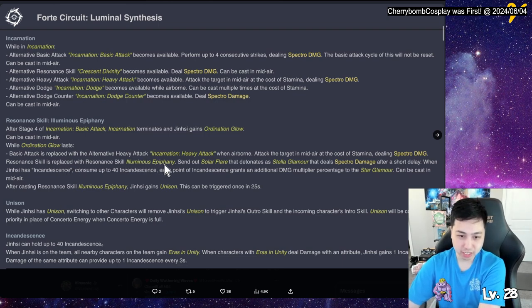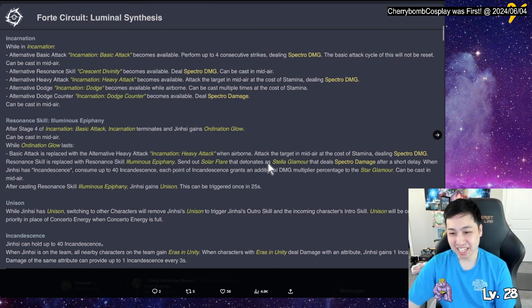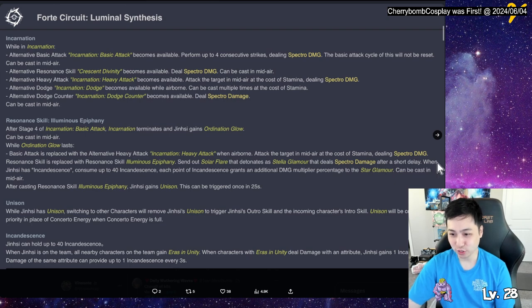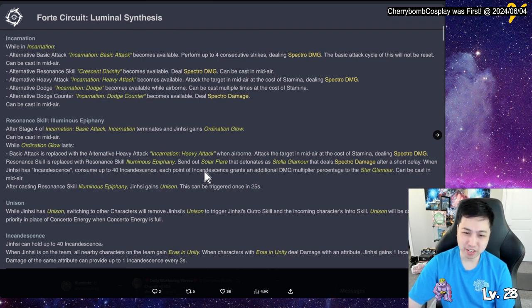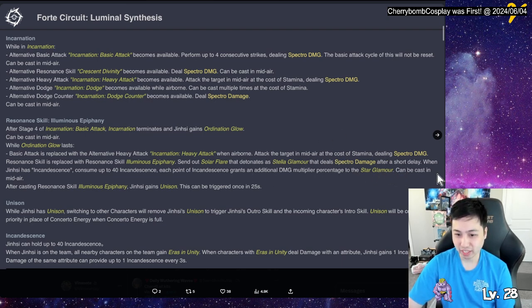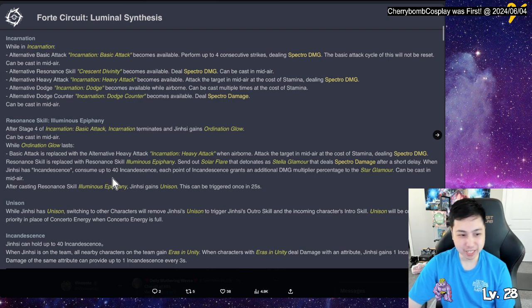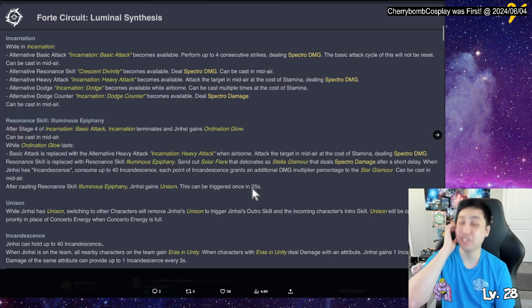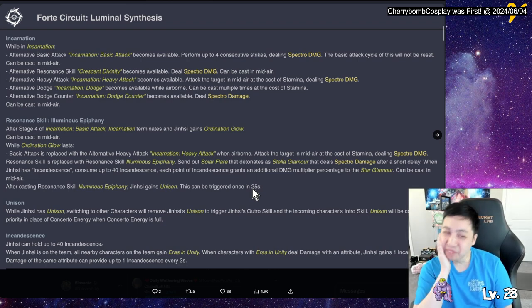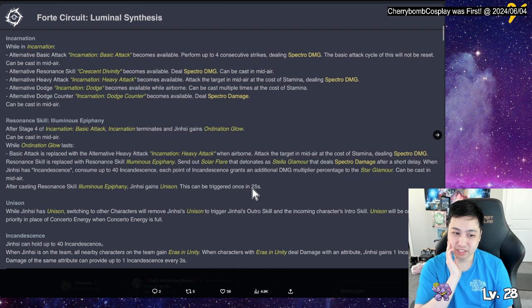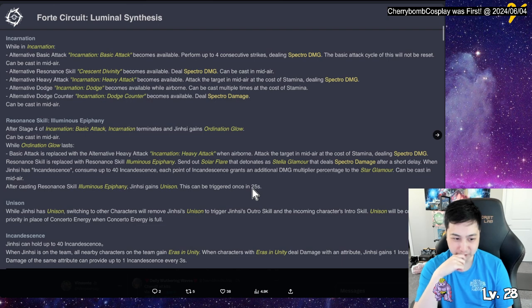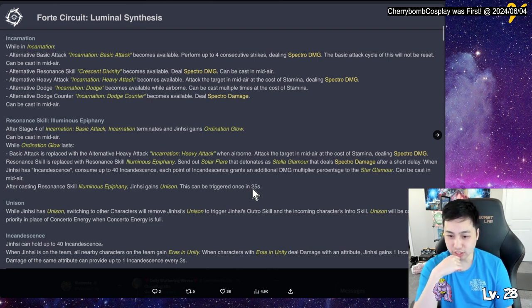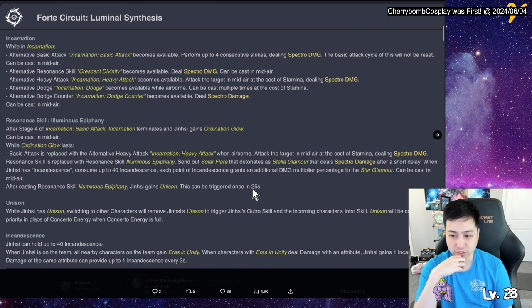Where they scale, luminous infinity. After stage four incarnation, after stage four incarnation basic attack, so this also becomes another basic attack thing. Incarnation terminates and Jinshi gain ordination glow. While ordination glow lasts, basic attacks replaced with heavy attack while on airborne. Attack the target in midair at the cost of stamina. Resonating skill is replaced with luminous infinity. Sent out solar flare that detonates, maybe this is part where it summons the dragon then. After short delay when Jinshi incandescent consumed, up to 40 incandescent. Each point of incandescent grants additional damage multiplier to the star glamour, which is at the end with detonates, right? Can be cast in midair. After casting the skill, gain unison.